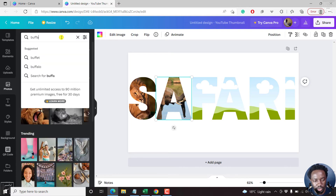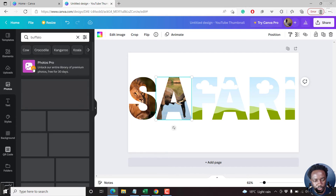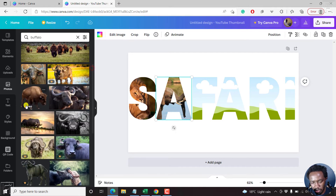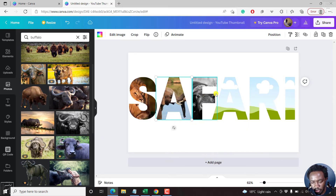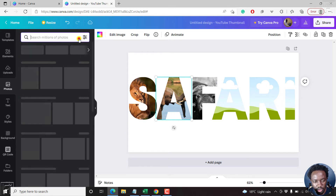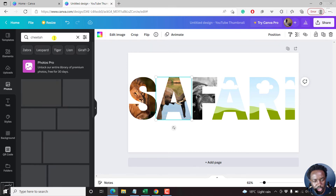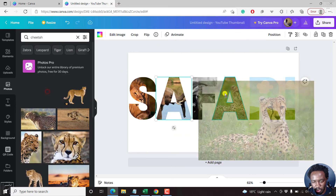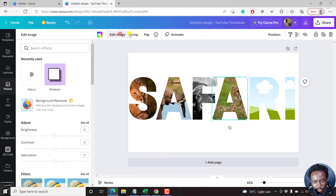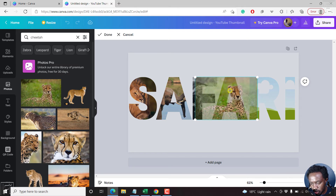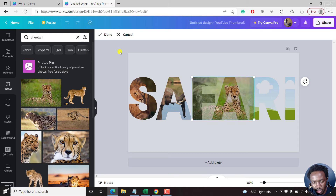Next up, we can do buffaloes. Some of these images might be paid for, but I'm still on the free version and showing you that you can still do it for free. Let's bring in a buffalo — that looks good. Let's also look for a cheetah. This one looks good; we can just crop it, pull it back in slightly to get the eye in frame. It's looking really good. Just click 'Done.'